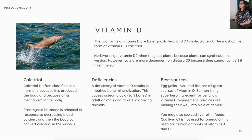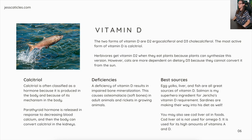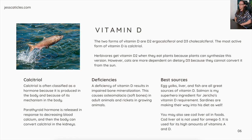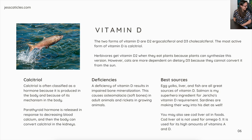Vitamin D. The two forms are D2, ergocalciferol, and D3, cholecalciferol. The most active form is calcitriol. Herbivores get vitamin D from plants because plants can synthesize this version. However, cats are more dependent on dietary D3 because they cannot convert it from sunlight like we can due to their fur. Calcitriol is often classified as a hormone because of how it is produced and its mechanism in the body. Parathyroid hormone is released in response to decreasing blood calcium, and the body can then convert calcitriol in the kidneys.